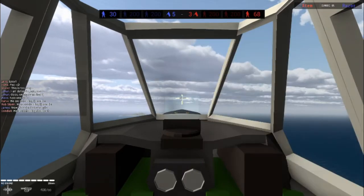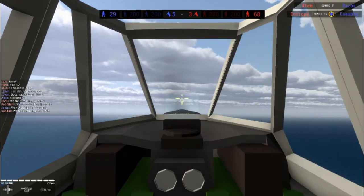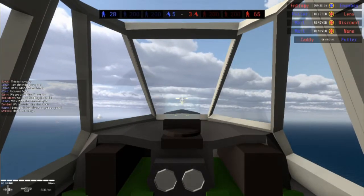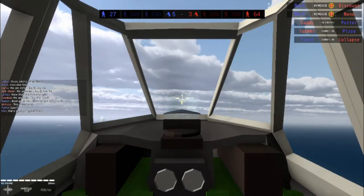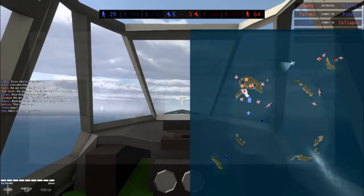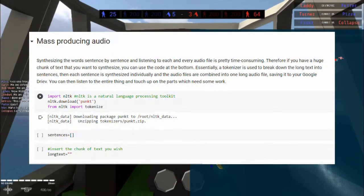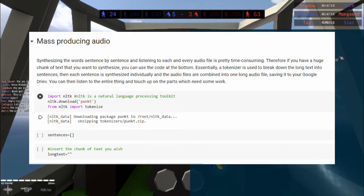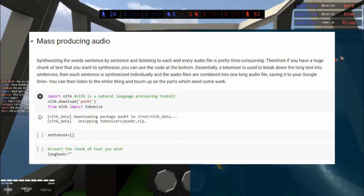The process of running the cell to synthesize the voice repeatedly to get the best result can be quite tedious, so some additional code is provided for you to synthesize a batch of them first. Simply put your text there, then run the next few cells.